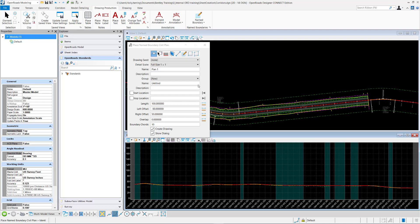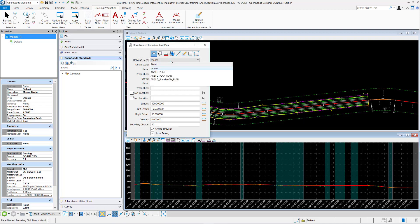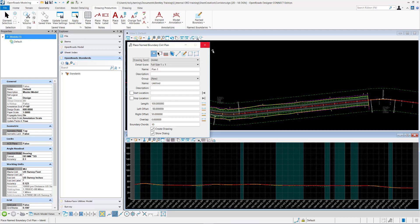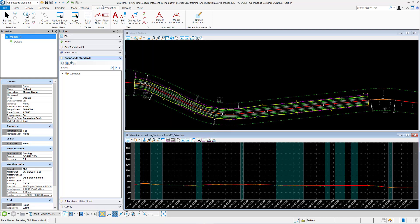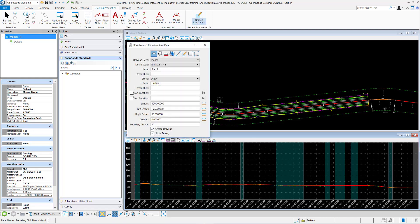In this video I will explain where the titles for the drawing seed are populated. You get to this tool by going to open roads, modeling, drawing production, name boundaries, name boundary.